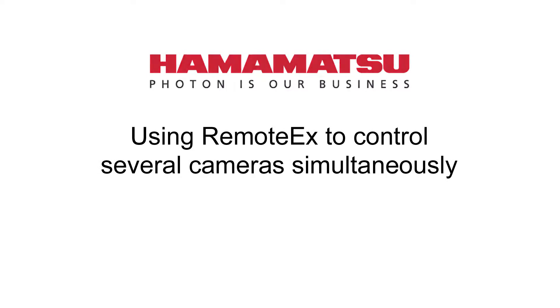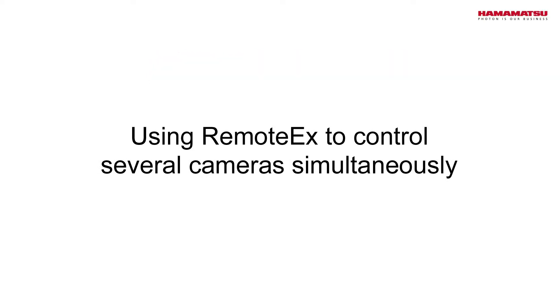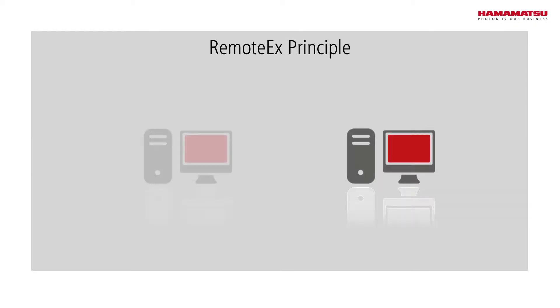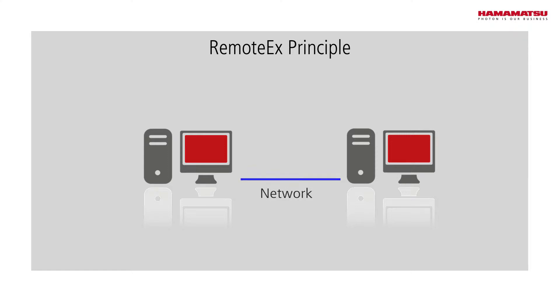This video shows how to control several cameras with the help of RemoteEx. The setup to show the principle of RemoteEx consists of two computers connected by a network.